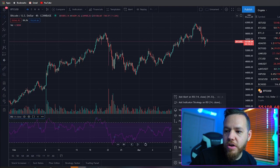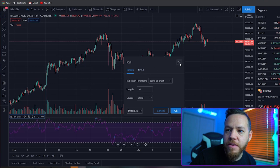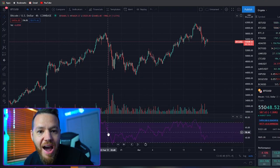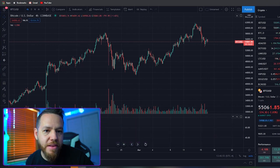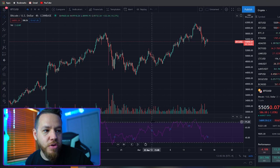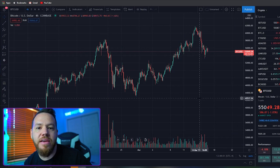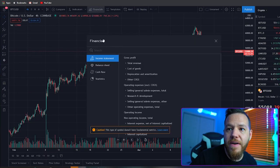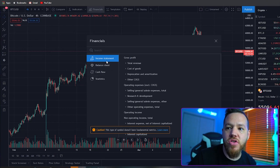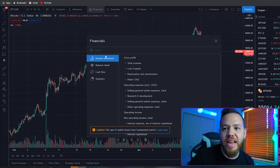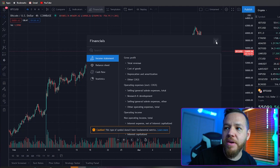Once an indicator is added to your chart, you can go to its settings to adjust parameters, hide it by clicking the hide button, or simply delete it off your chart. The financials section here is more for stocks — since I'm looking at Bitcoin, which doesn't have fundamental metrics like the stock market, it won't show up. But if you're looking at stocks, you can definitely play around with that.